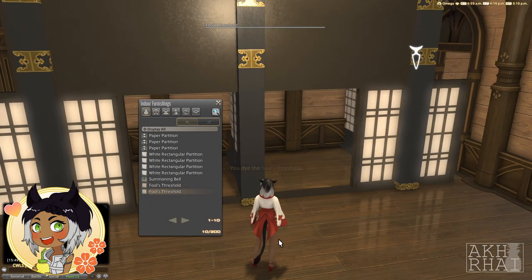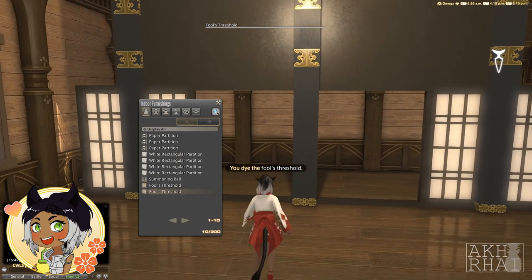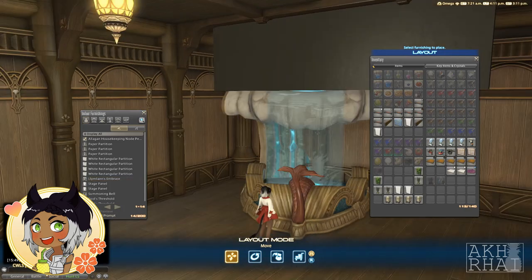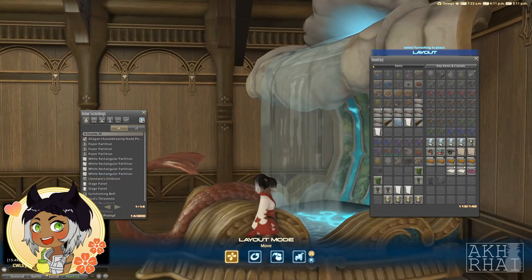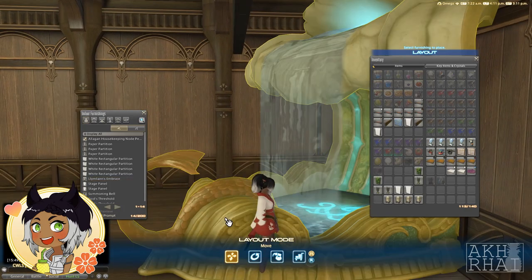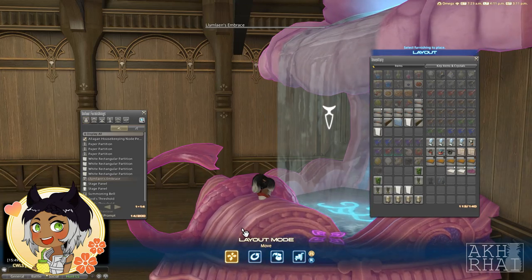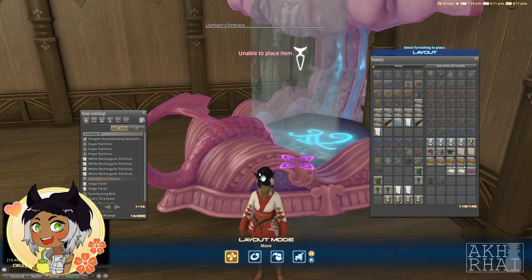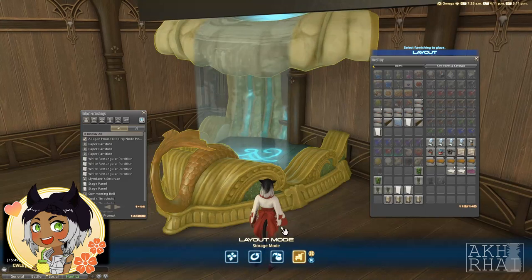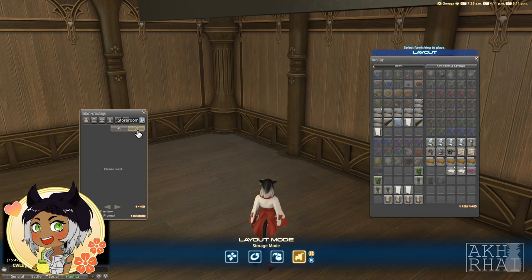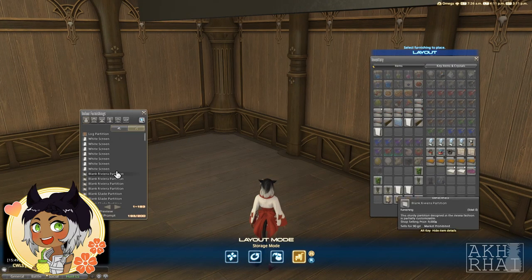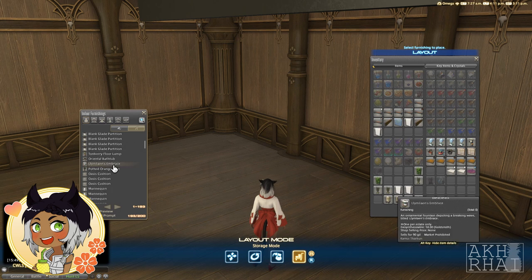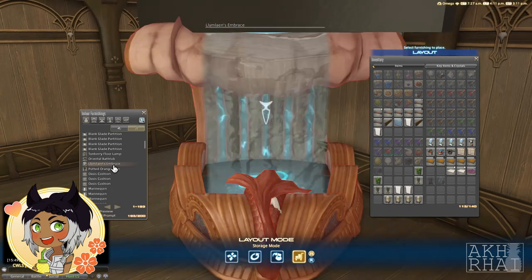Now we have a good skeleton to work with and it's time to get some detailing in here. Whatever you're doing in housing, it's always good to start with the items that will give you the most grief. In this case, that will be the embrace. You can use more precise measurement if you'd like, but personally I just eyeball the placement in the basement, float it up through the ceiling, and rotate it to get my desired effect.